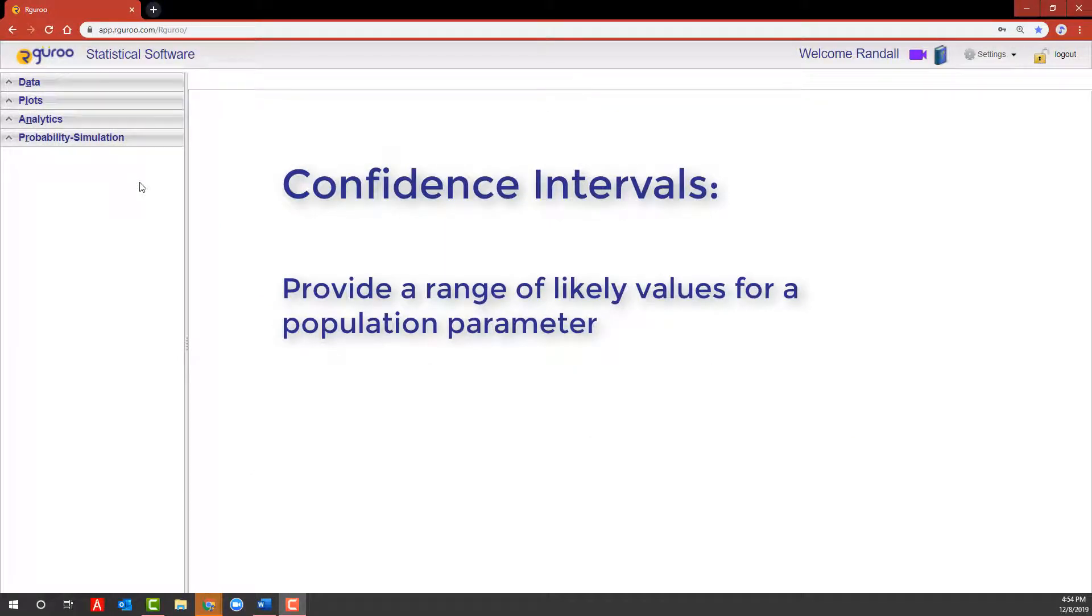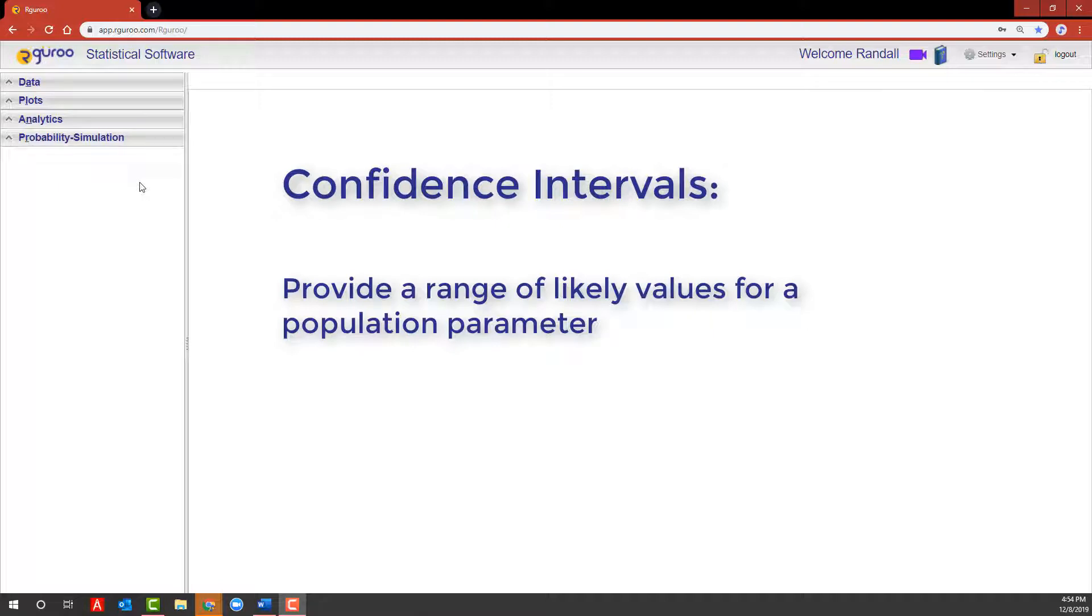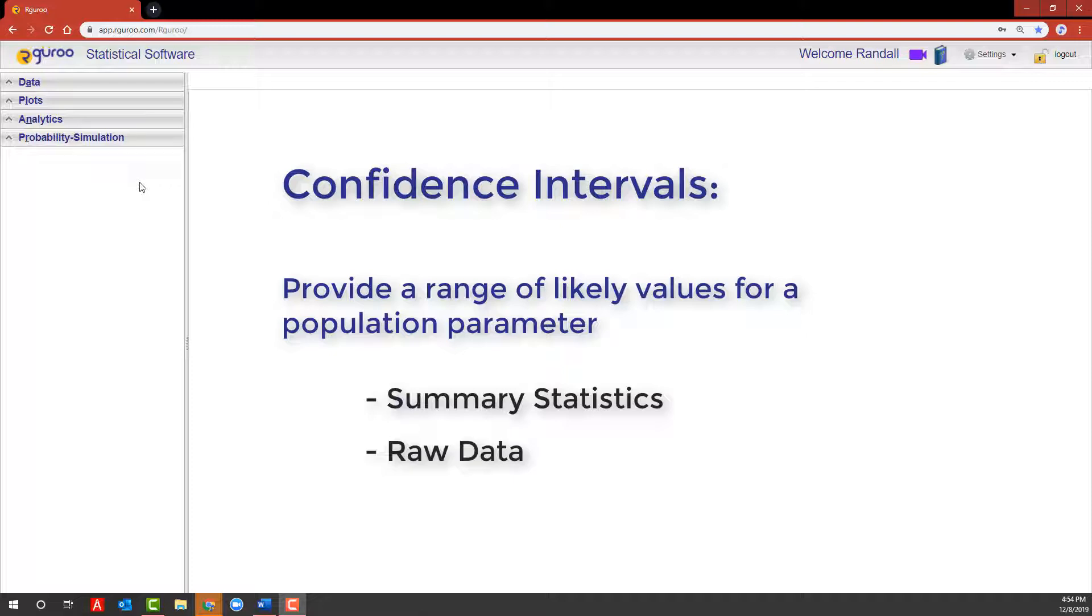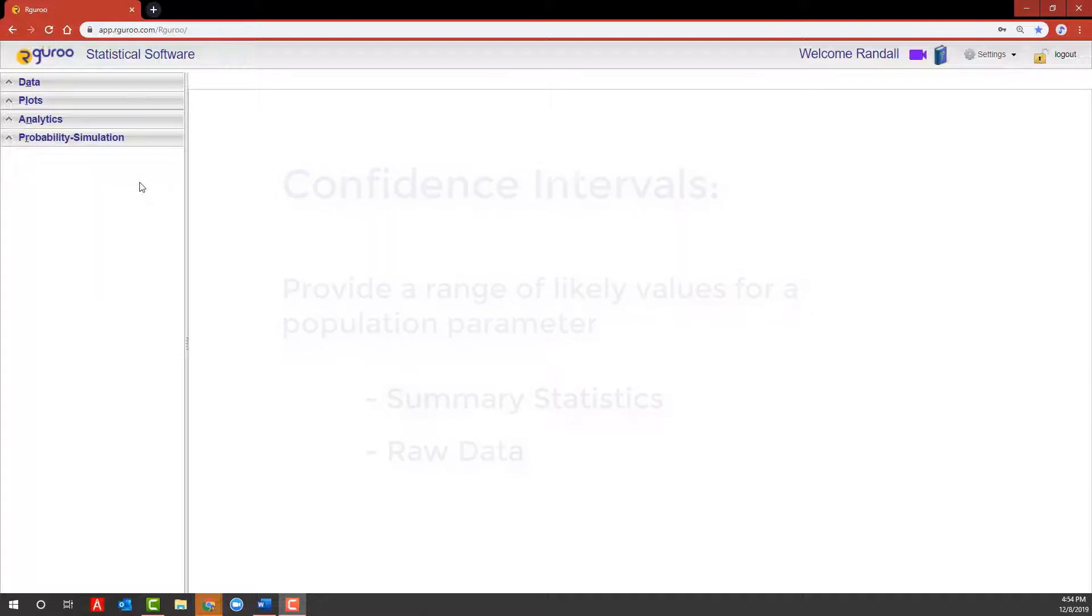Confidence intervals allow us to provide a range of likely values for a population parameter of interest. In this video, I'm going to show you how to construct confidence intervals for a single population mean if you have summary statistics, or alternatively if you have the raw data. Both procedures are based off of the information within the data set LA County ozone random from the R Guru user guide repository.